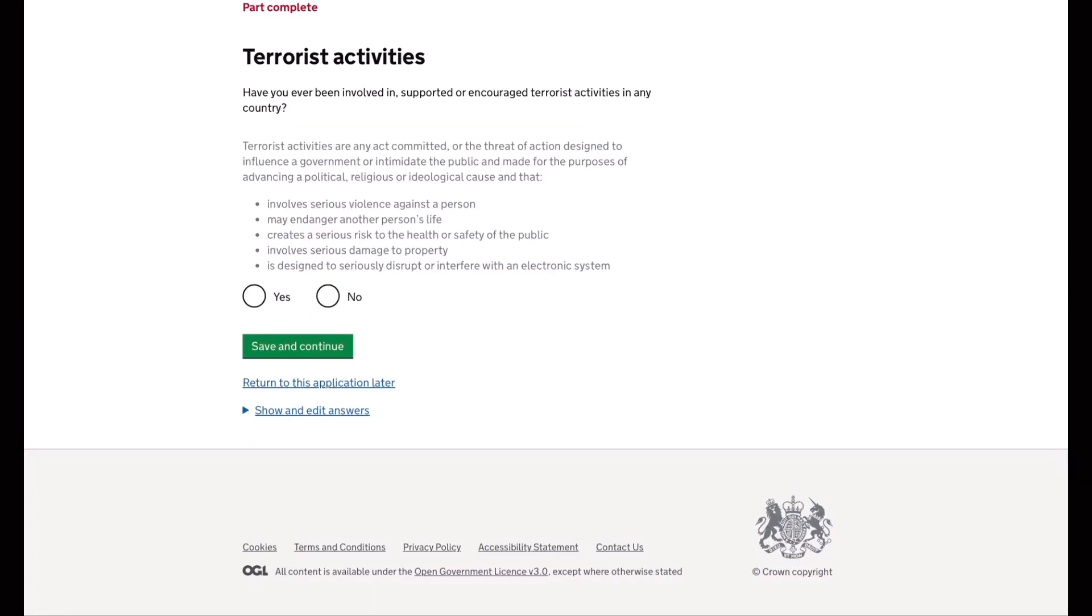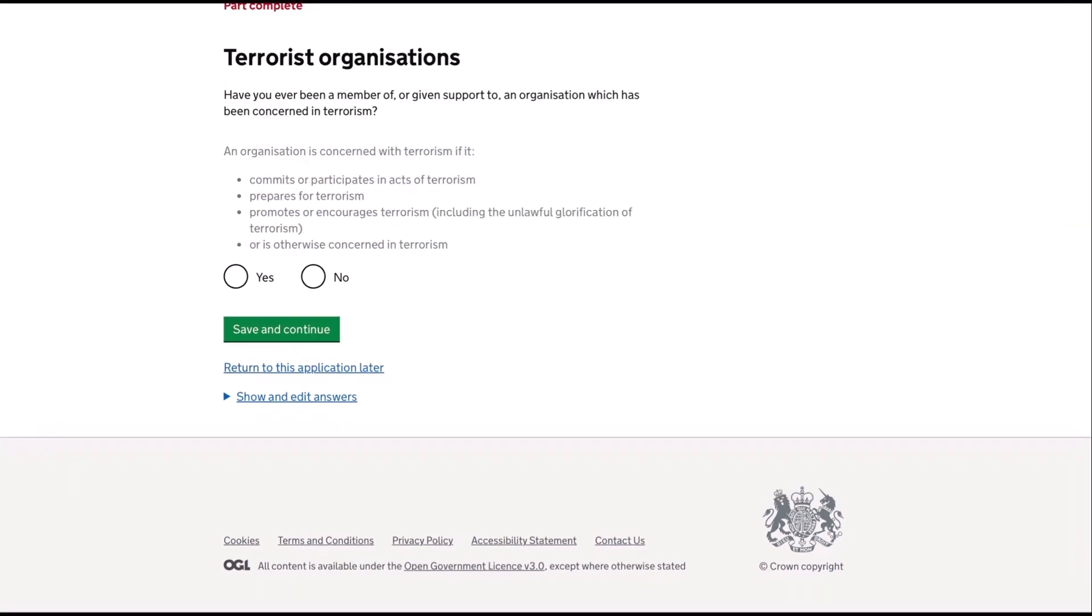Next is, have you ever been involved in any terrorist activities? My answer is definitely no. The next question is, have you ever been a member of or given support to an organization which has been concerned in terrorism?